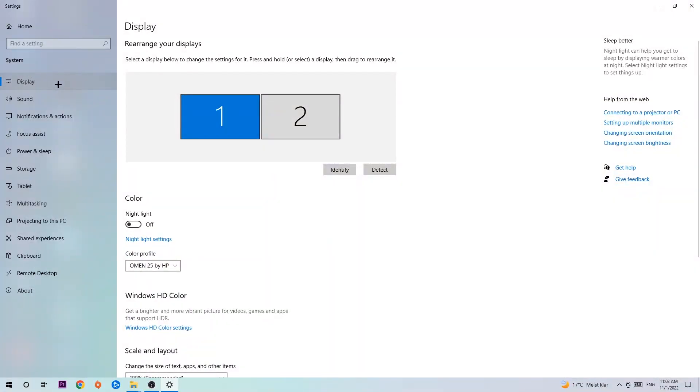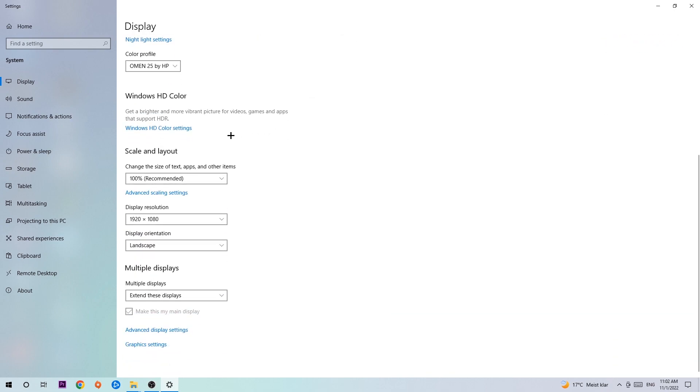The first step is to identify which your main monitor is, and obviously this just applies if you have more than one. So you're gonna hit identify. Once you're done with that, scroll down.